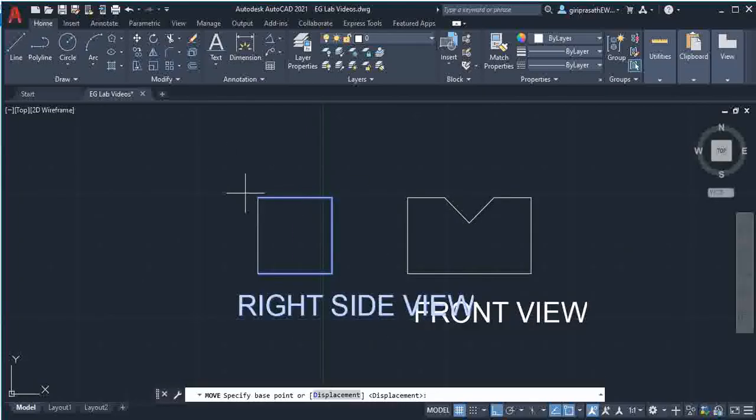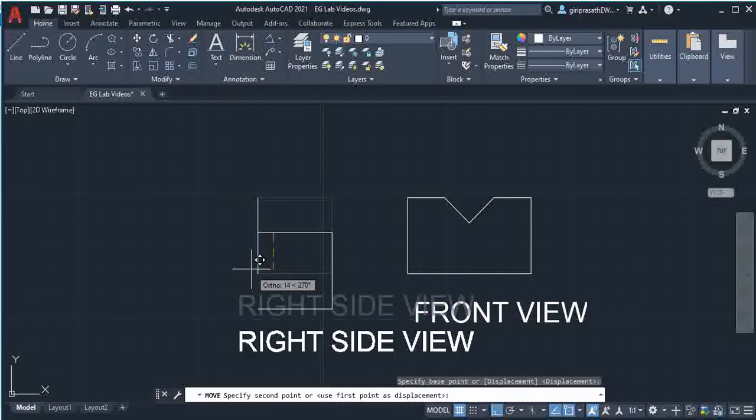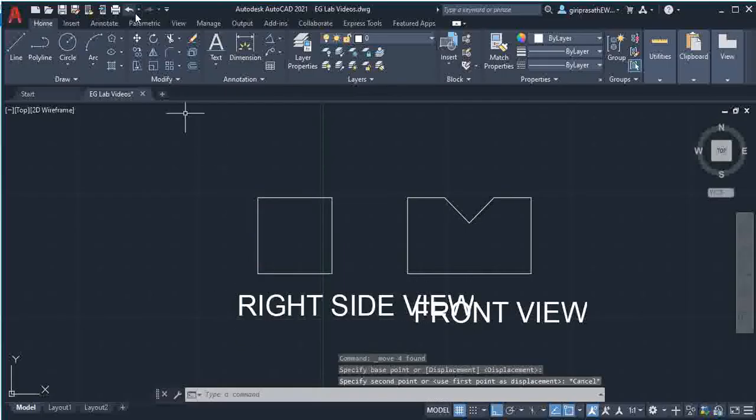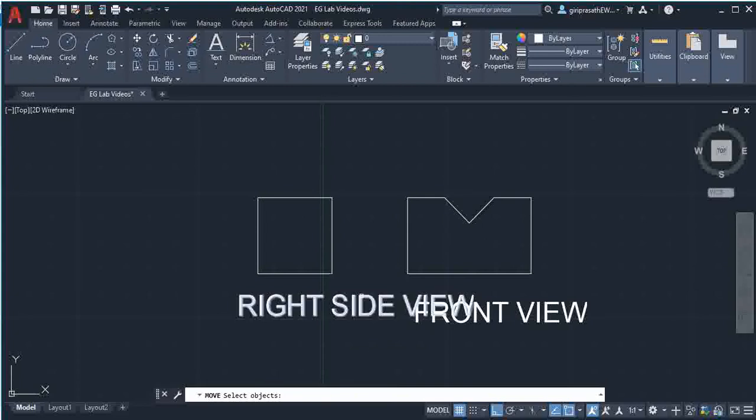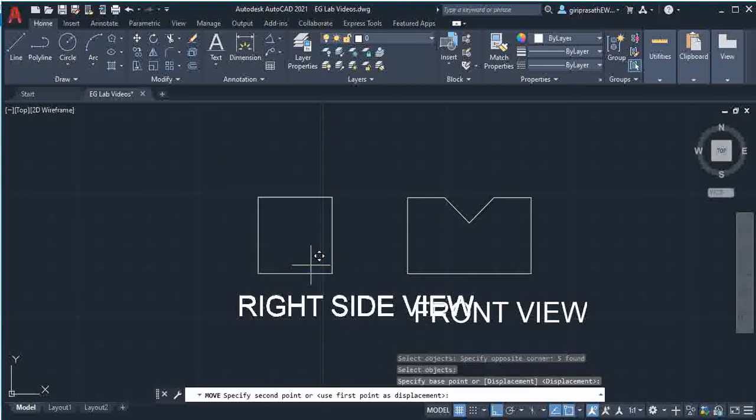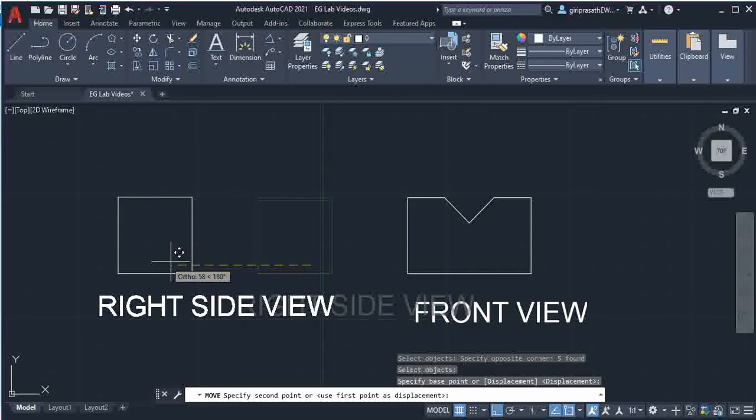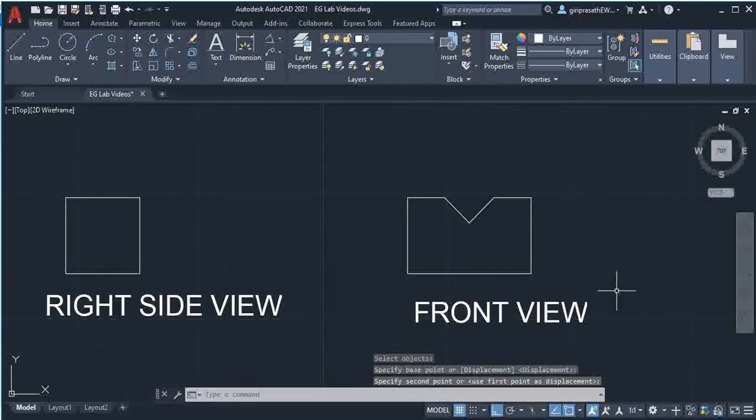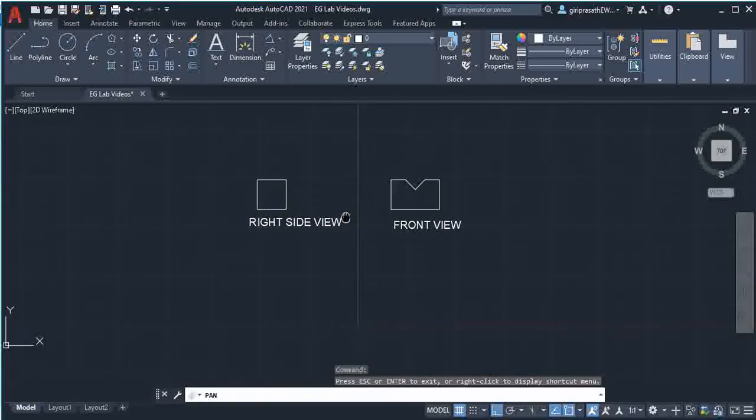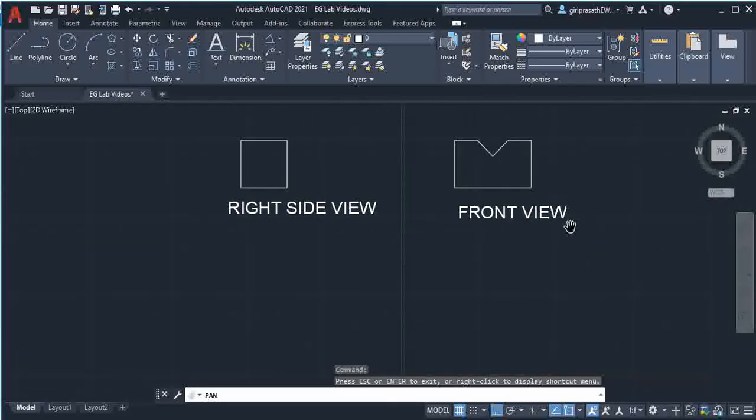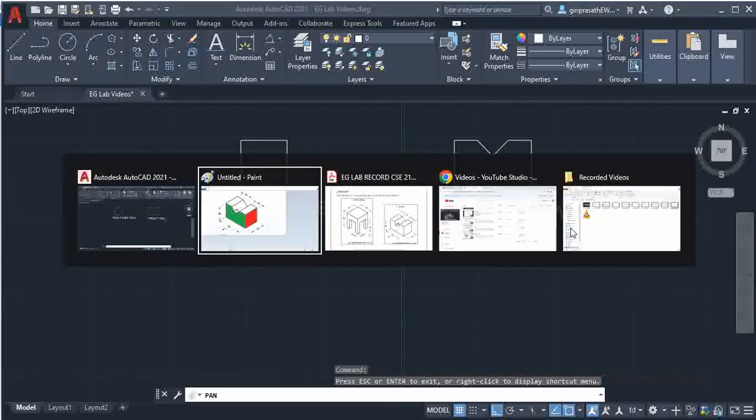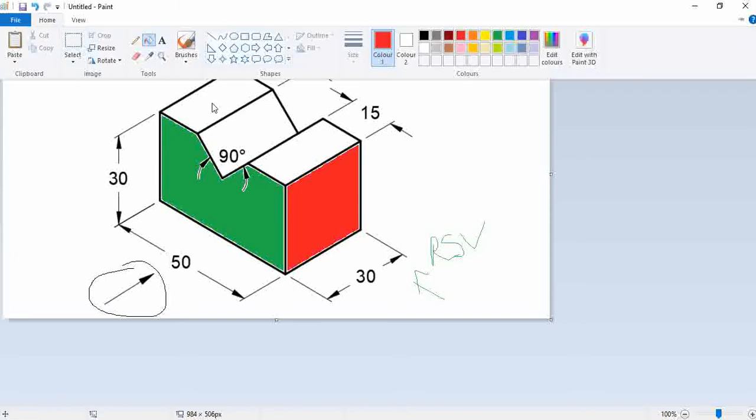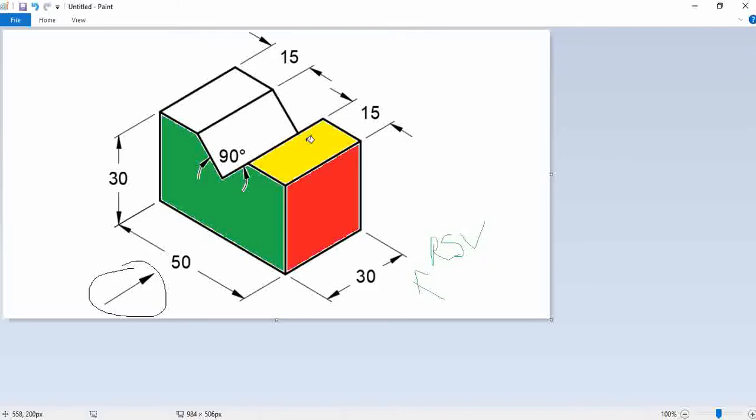So I just move this using move command. I just move this. Then I am going to draw the top view. So if you see from top, we get this yellow color part. This thickness is 30mm.